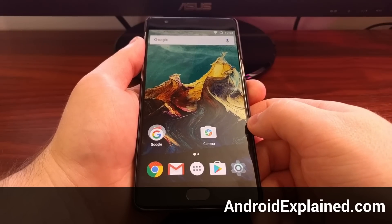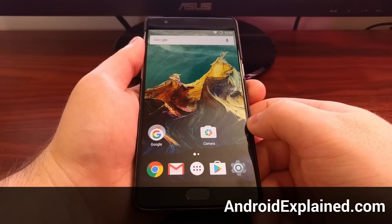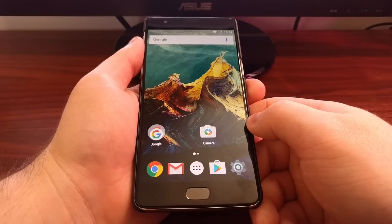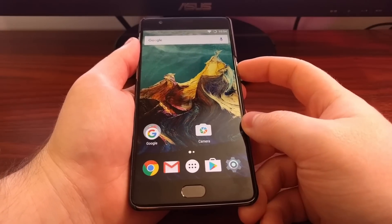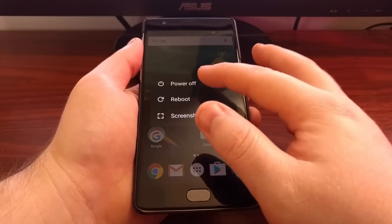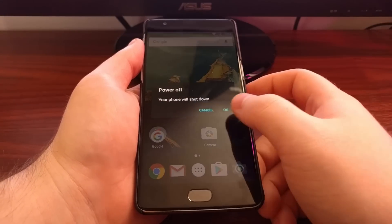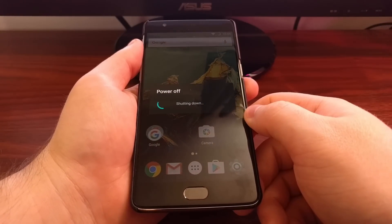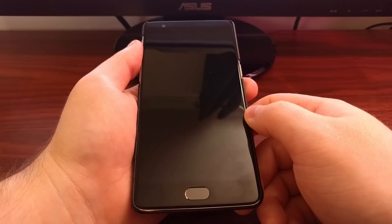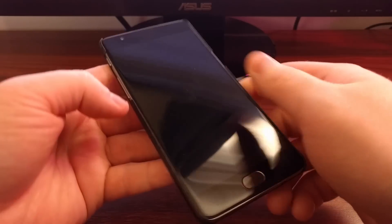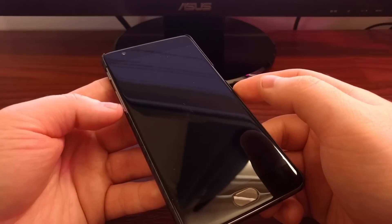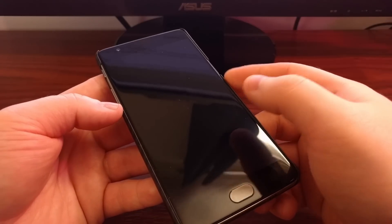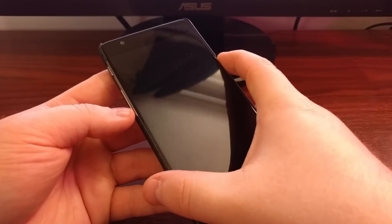To do this we first need to boot into recovery mode. So we're going to power off the device. While the device is completely powered off, we're going to press and hold the power button and the volume down button at the same time.